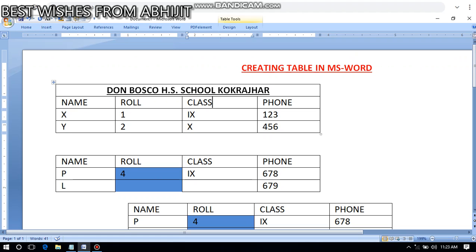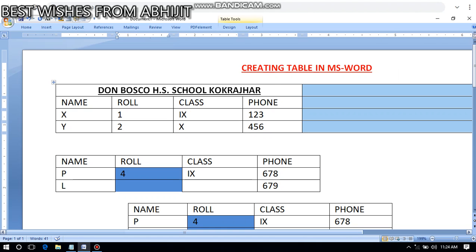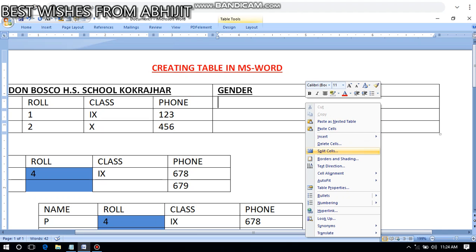Now I can also split cells. Suppose I add one more column here — insert column. This column is very wide. Splitting means taking one cell and making it into two or more cells. For example, I'll type 'Gender' here and I want to split it into male and female. Right-click on the cell you want to split.